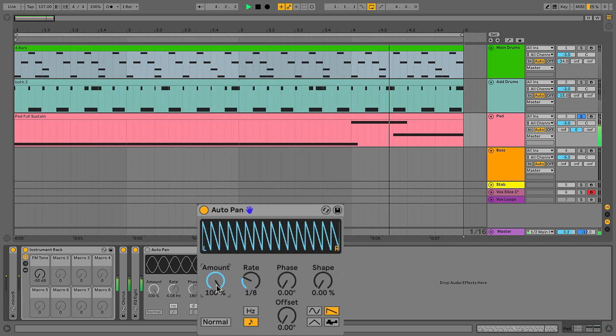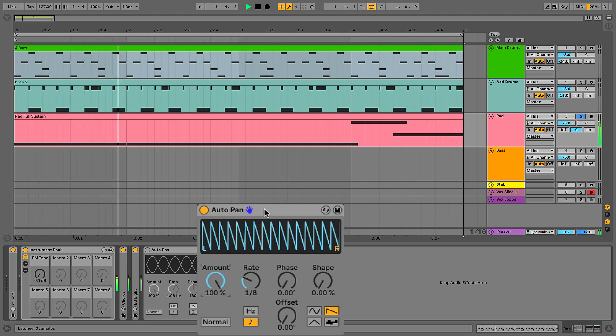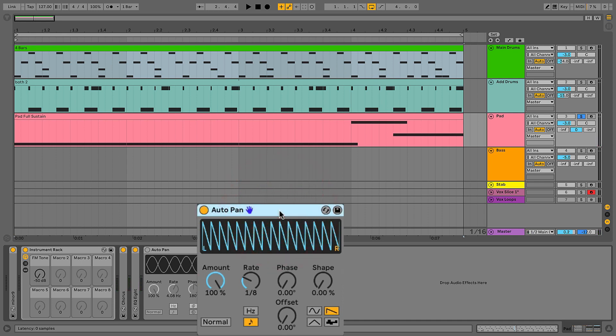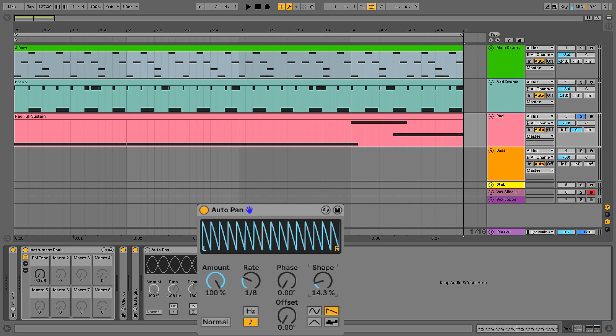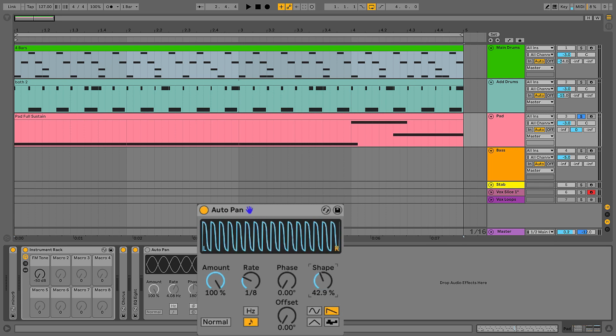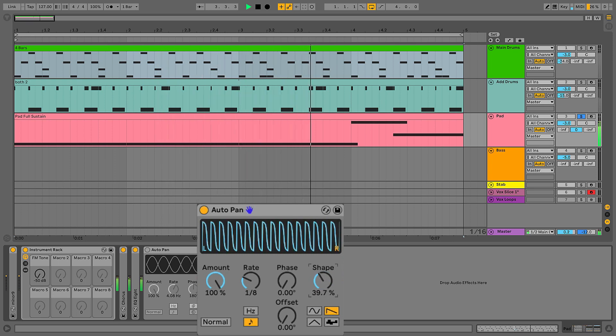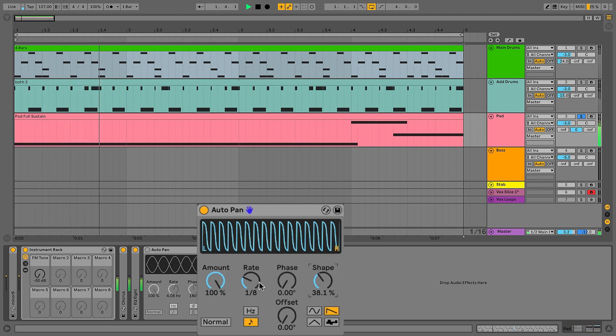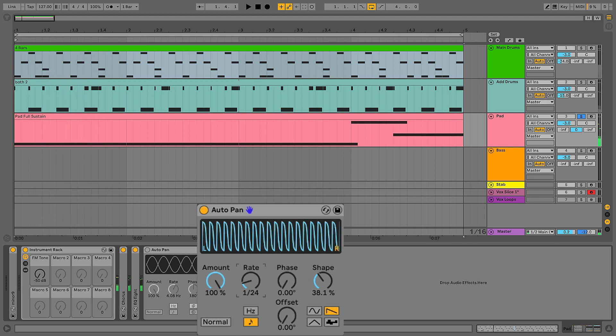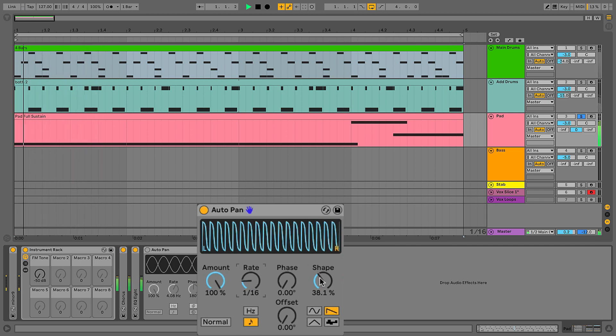So similar to a gating effect. Any trance fans in the house might recognize trance gating on pad sounds, very similar effect, or if you DJ with things like Traktor or Serato. The shape control allows us to take the selected LFO shape and kind of bend it in different ways. If I turn this up, you can see that this saw wave is curving to a point where if I turn it high enough it almost turns it into a square wave. So I can kind of adjust the feel or the shape of that gating effect.